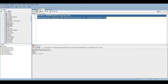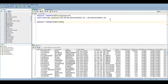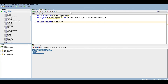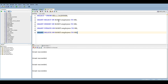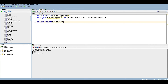By granting these privileges to your user account, you'll be able to access the other schema's table and resolve the error. You'll be able to access it. Thank you.